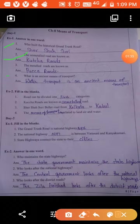Metalled roads are known as Pakka Roads. These connect one city to another city, and in the present day Pakka Road is also being connected to our villages.